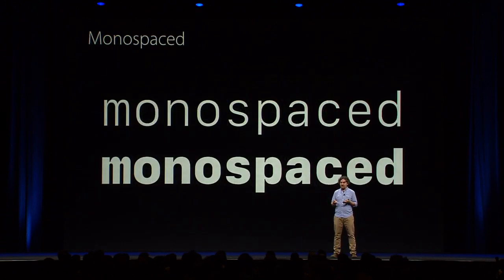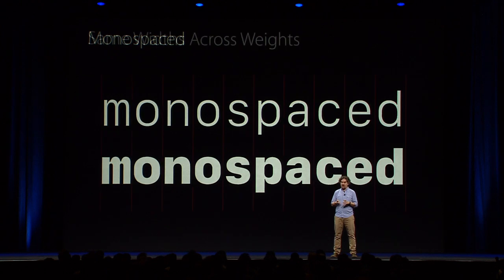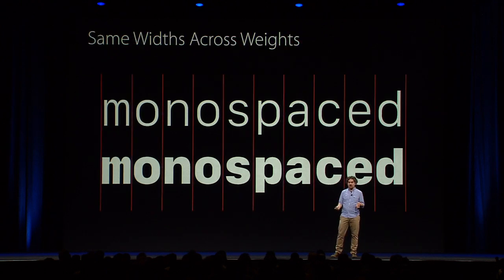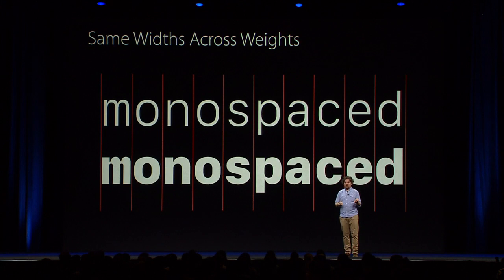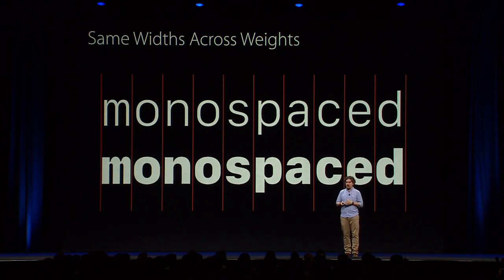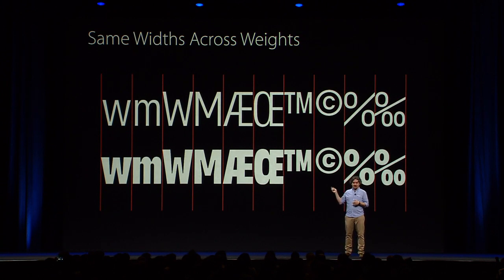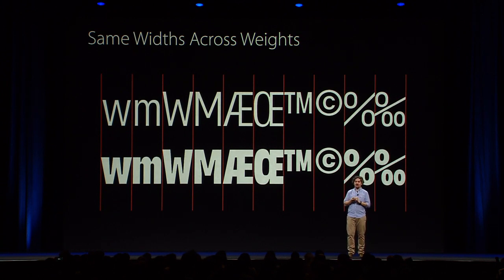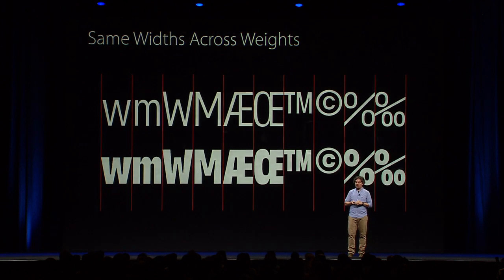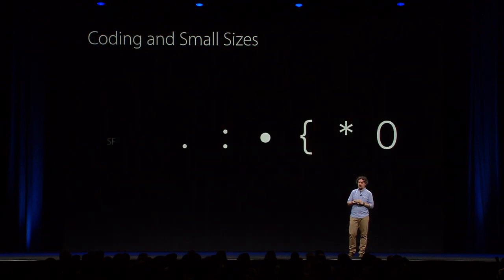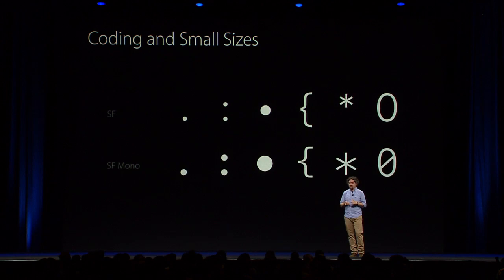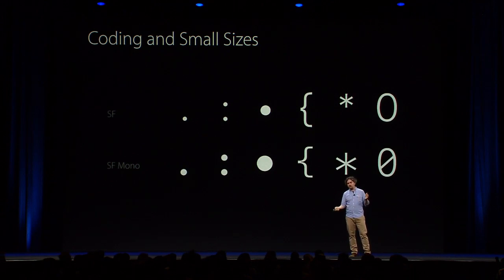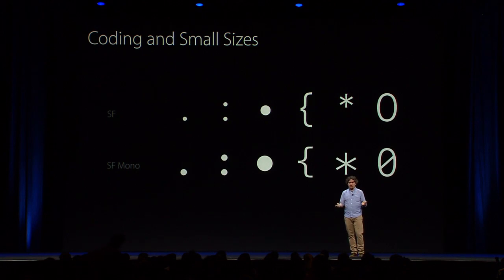So SF Mono is a monospace design, of course, but it's also monospace across weights, which means that if you change your font weight, the text will not re-flow. Of course, this was a bit of a challenge when we were designing this heavy weight, so we had to squeeze all these glyphs in. But we designed SF Mono for coding in small sizes first, and so we tweaked some of the glyphs, like the punctuation or the brackets, braces, some of the digits, for use in coding.